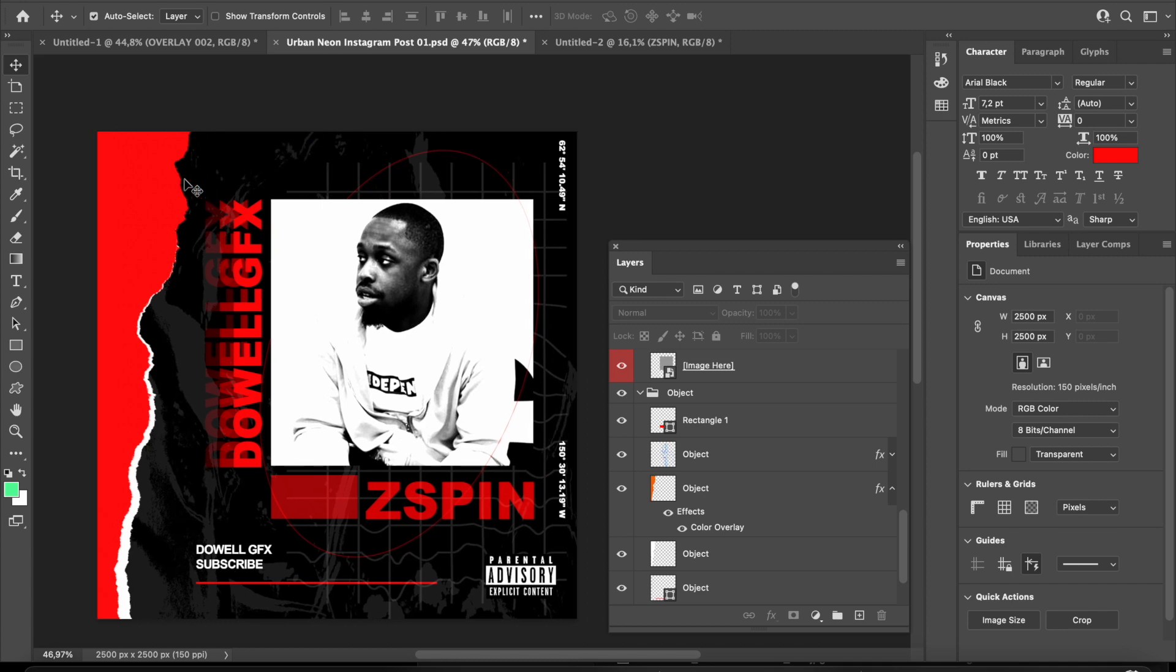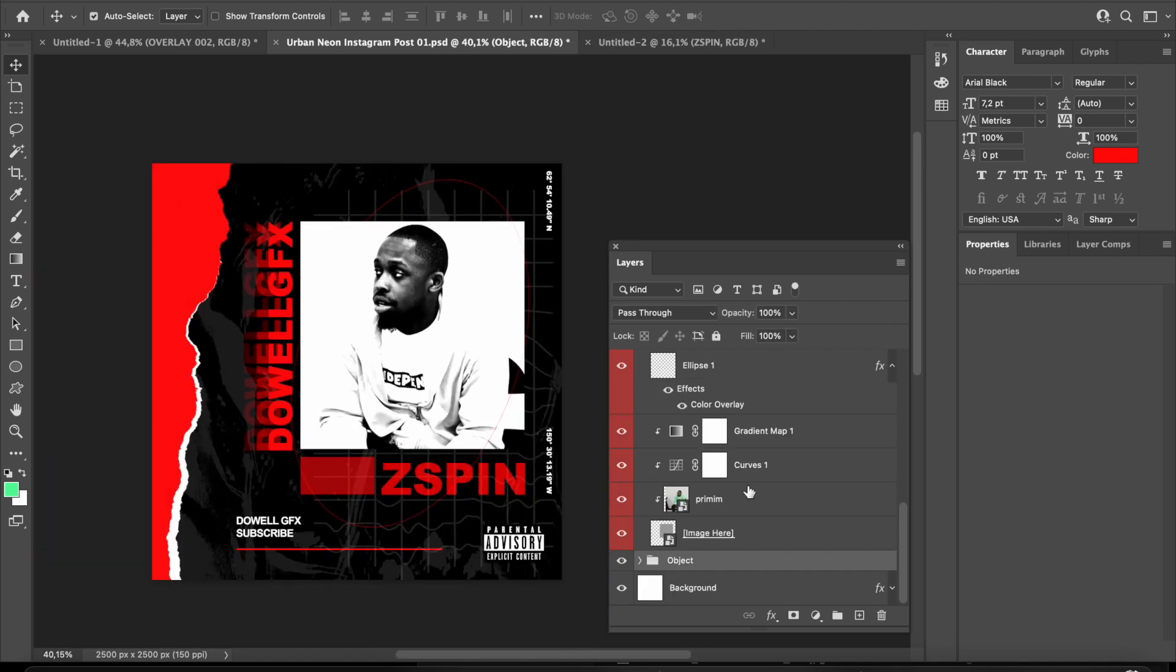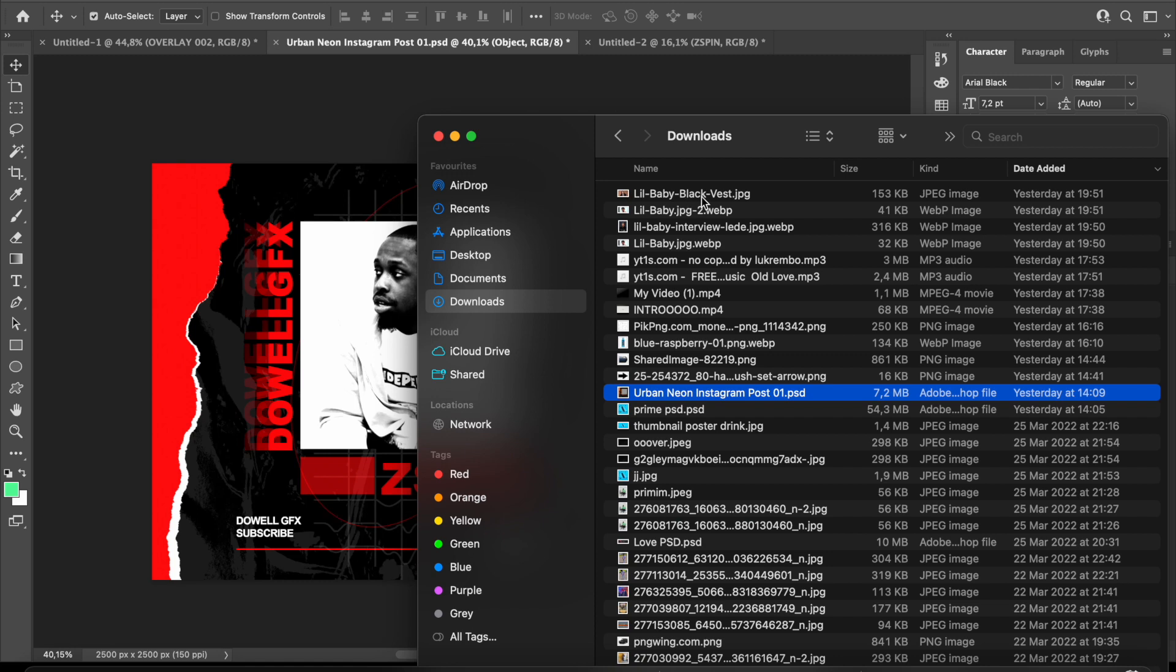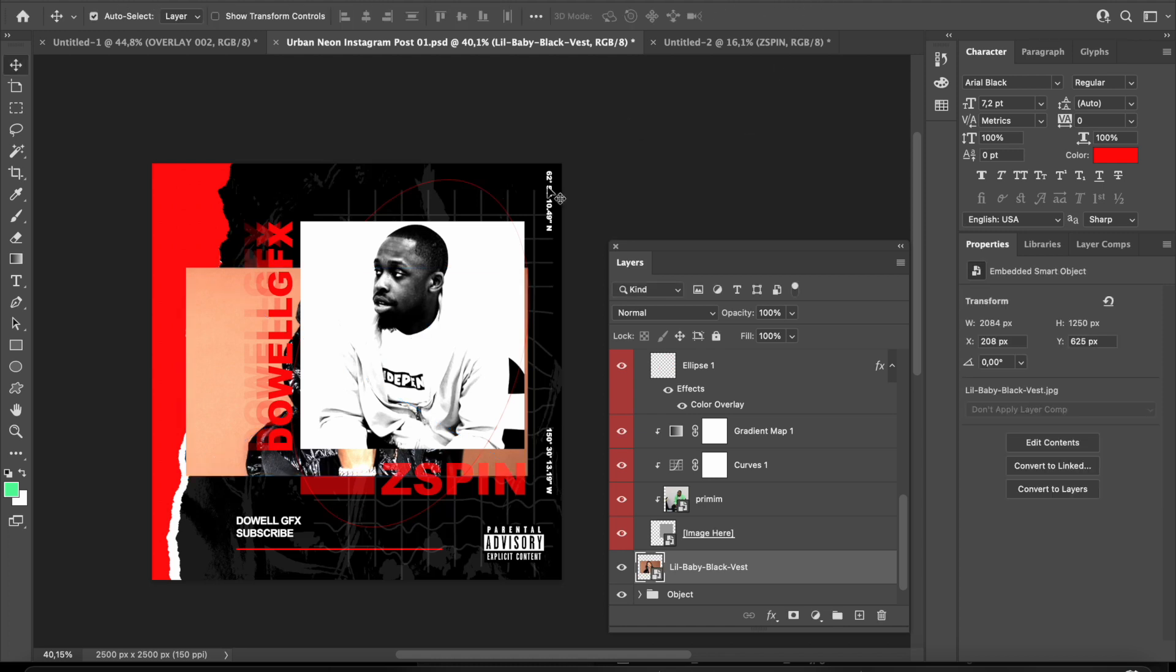There we go, I've changed all the colors. Now the next thing you'd like to do is import your own image. I use an example with a picture of Lil Baby. Once you've imported your image, as you can see it's behind everything. You want to drag the image and place it on top where it says image here.